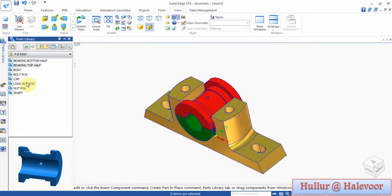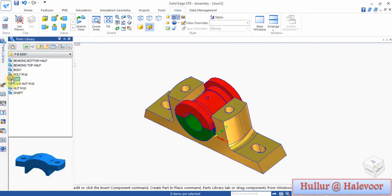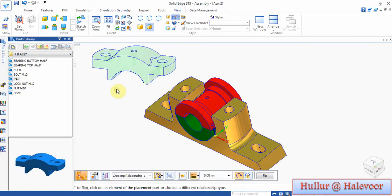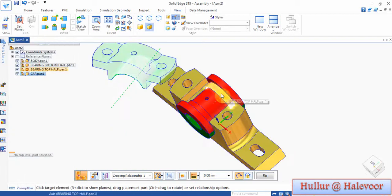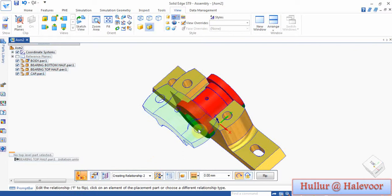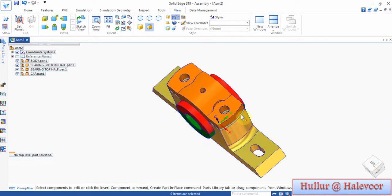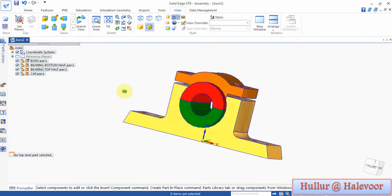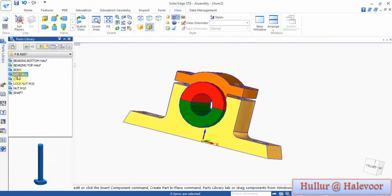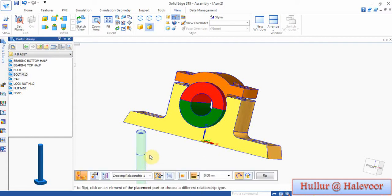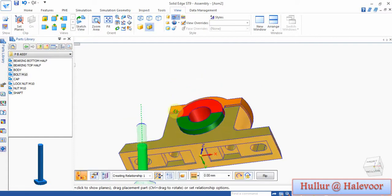Next, the cap — drag and drop the cap. Select this portion, this second step. Set axis to axis and hole to hole, hole to hole.